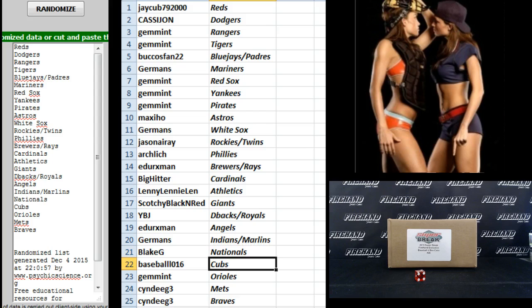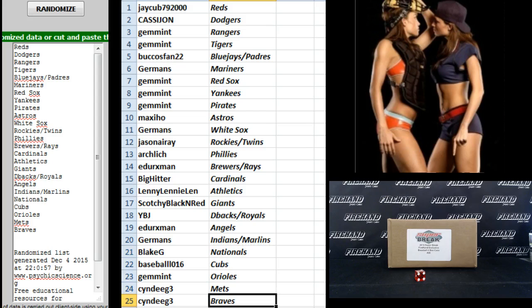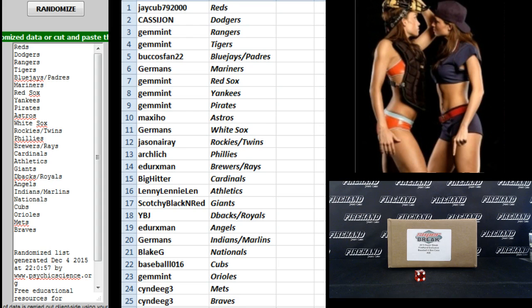Blake G, Nationals. Baseball 016, Cubs. Jim Mint, Orioles. And Cindy G3, the Mets and Braves. There you go. Start trading. We'll break it soon. No more trades.